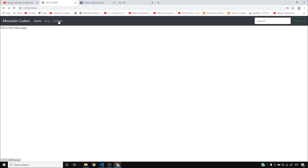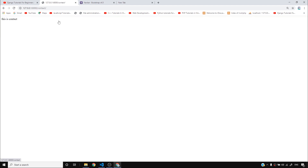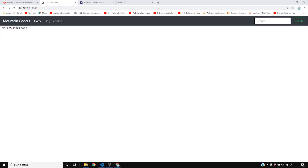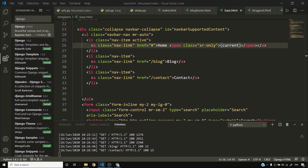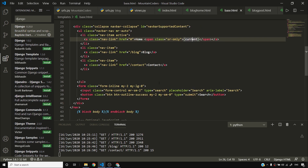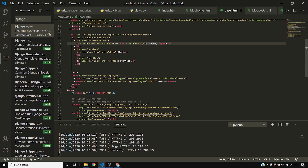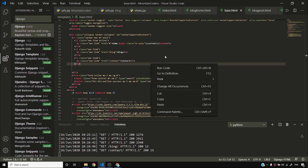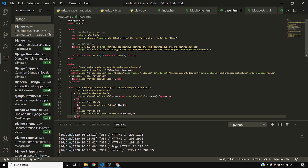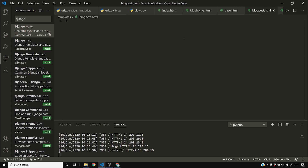Clicking Blog takes me to blog, clicking Contact takes me to contact — the navigation is working. I'll save and skip adding a footer for now.